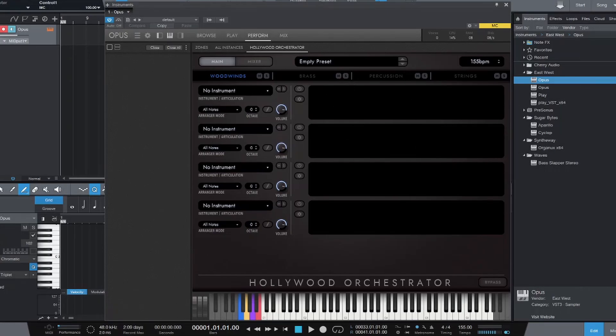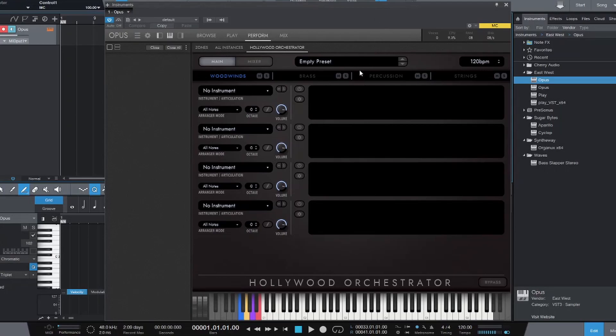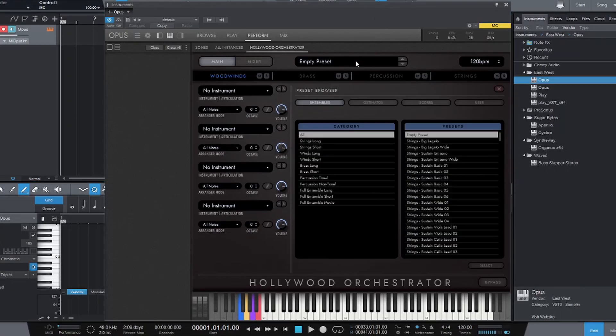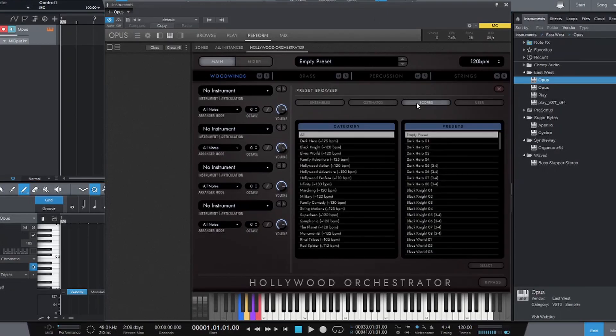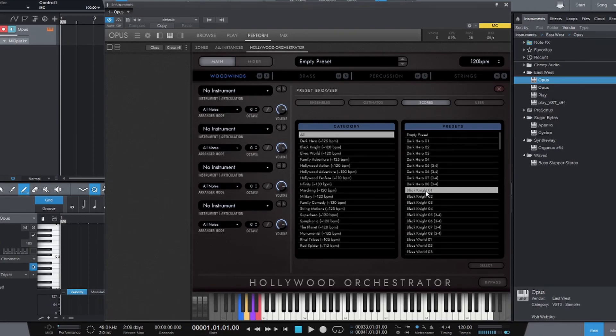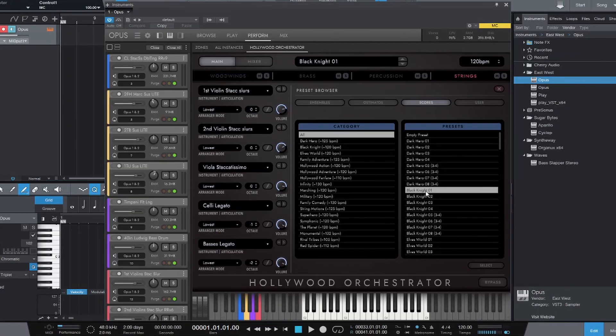So I've opened up Hollywood Orchestrator. I'm going to adjust my tempo, that's a little fast. And I'm going to load up a preset just so that we have something already set for us. I'm not going into the basics of Hollywood Orchestrator here. I have another video for that, and I will link below. I want to jump right into exporting the patterns after you've created them.